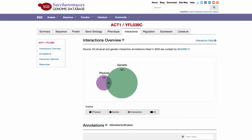SGD's interaction data encompasses protein-to-protein and protein-to-RNA interactions, as recorded by the Biological General Repository for Interaction Database, or BioGrid. BioGrid is a repository of interaction data manually curated from scientific literature for Saccharomyces cerevisiae, as well as other organisms.